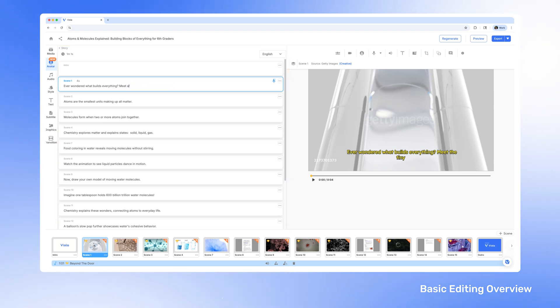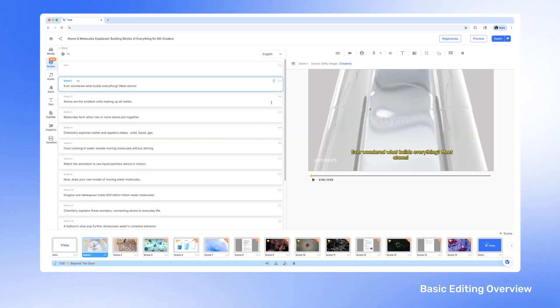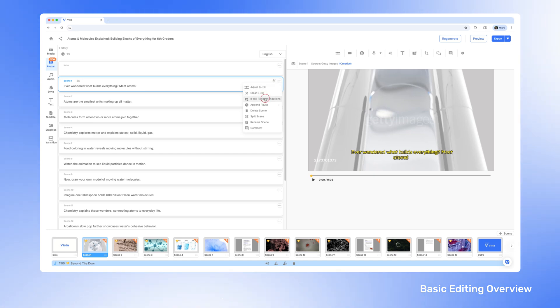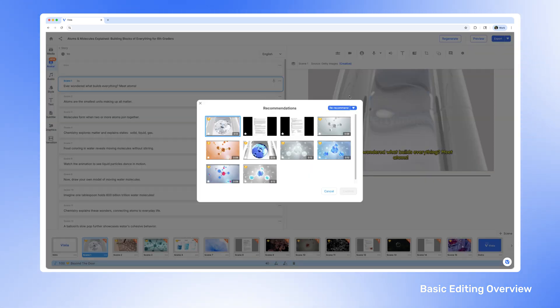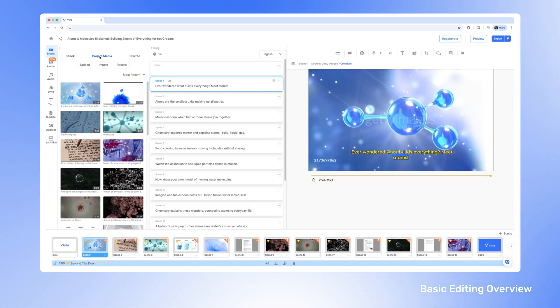You can edit your script, then regenerate your voiceover. Don't like what you see? Consider replacing the footage with recommended clips or, even better, use your own for a personal touch.